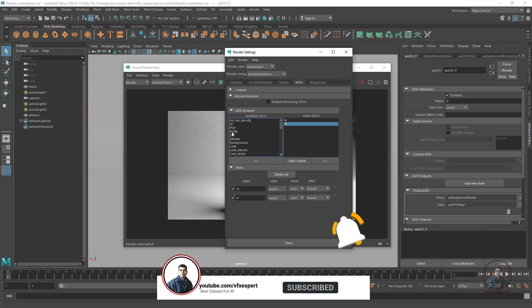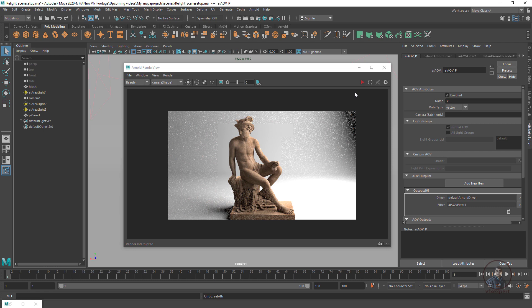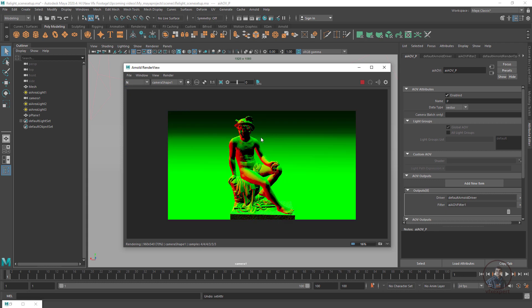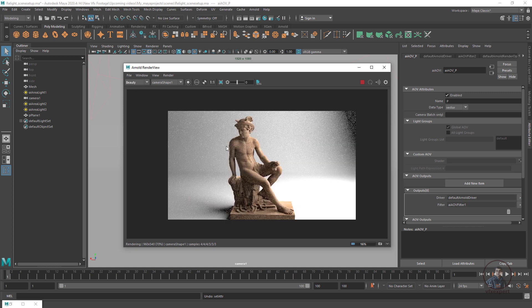If you want, you can also assign RGBA — by default this will render your beauty pass or RGBA pass. Again we have to render the scene. If you want to check these passes, simply select the Normal pass — this is your Normal pass — and this is your Position pass. Again select the beauty pass. If you want, you can render your object without the background; this depends on your requirements. Here I am going to render the main scene with the background.